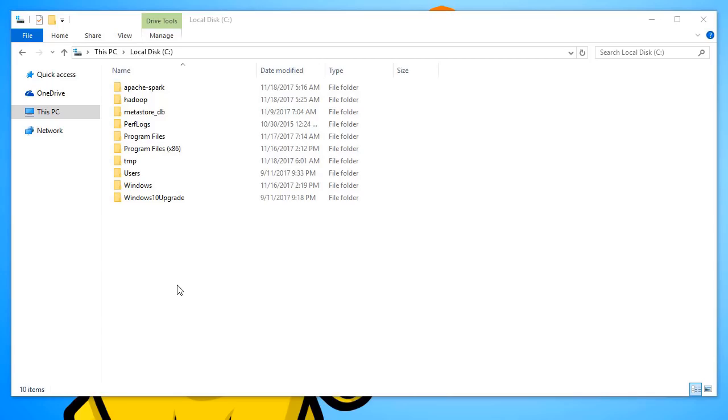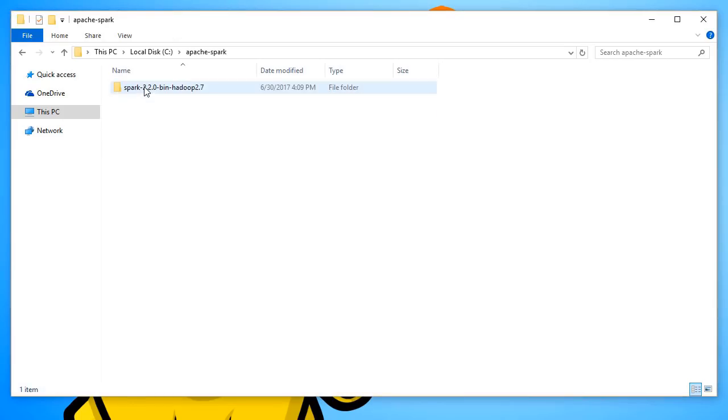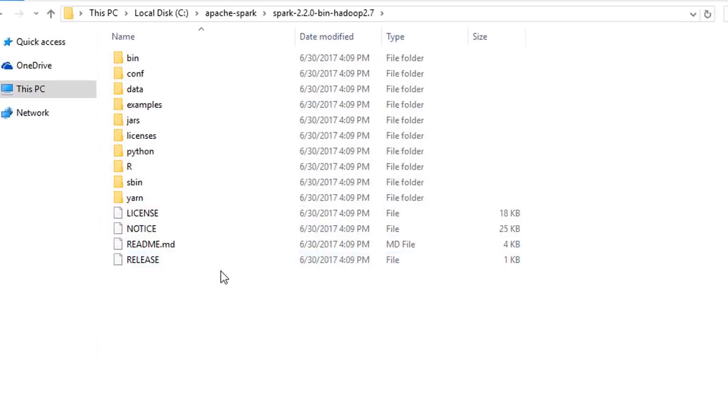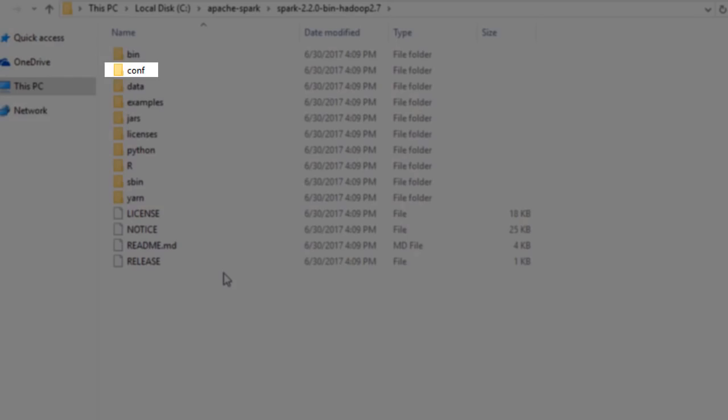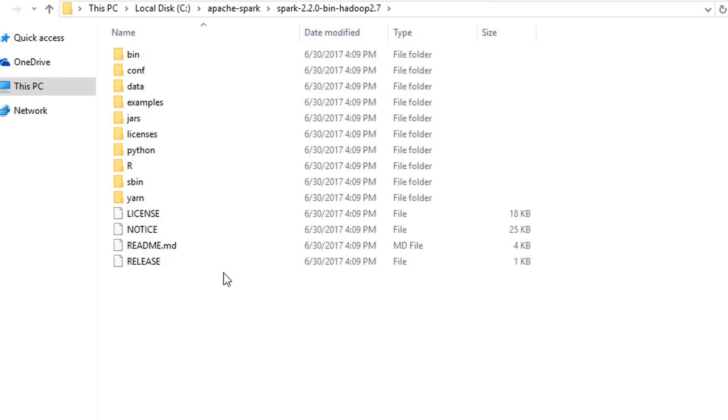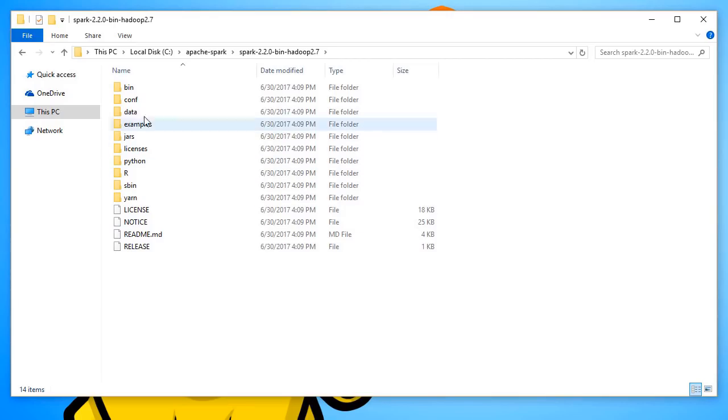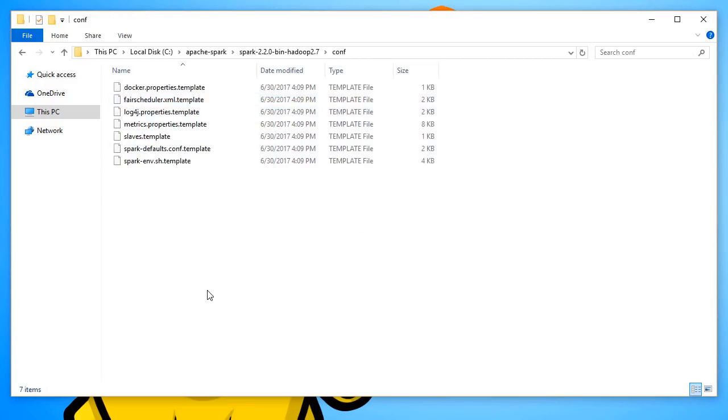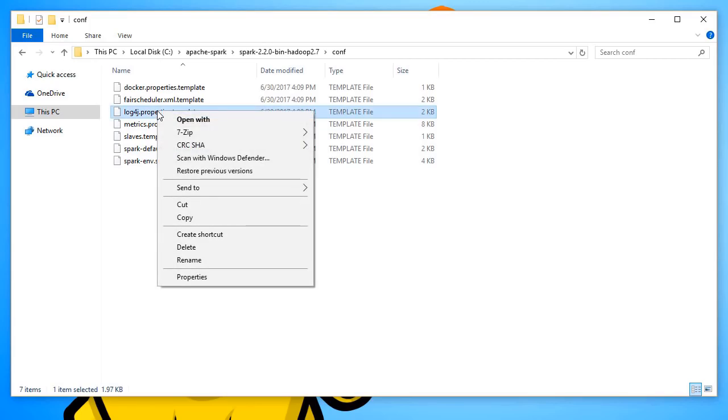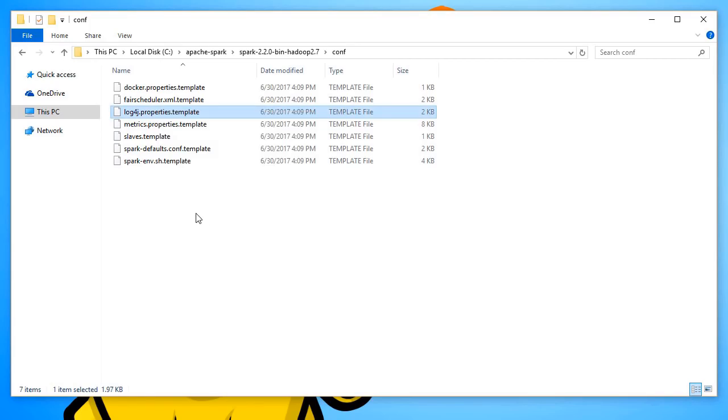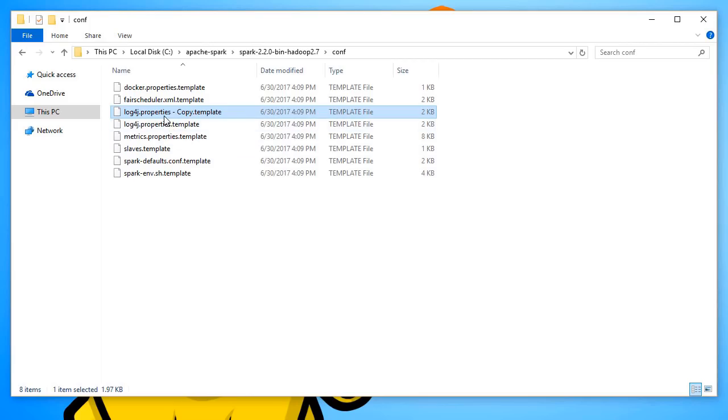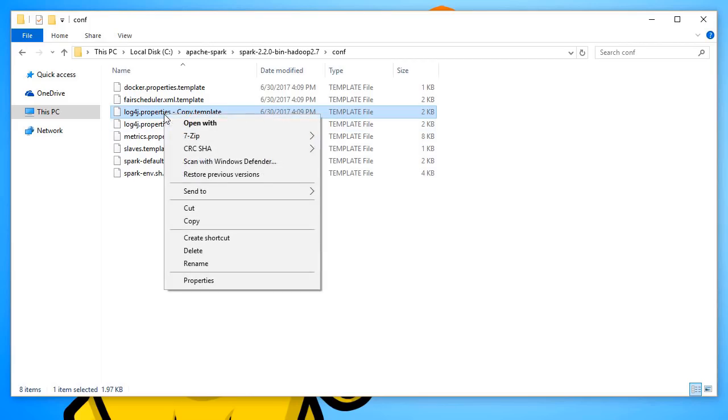Go to the folder where Spark is and go to the conf folder. Now, make a copy of the log4j.properties.template and rename it to log4j.properties.